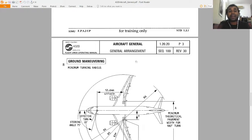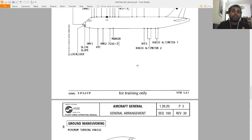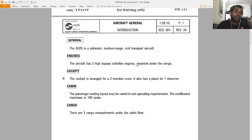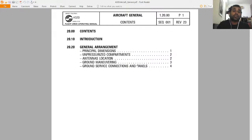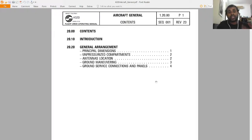Before you do your type training, you can use this FCOM to get some ideas about the systems. This FCOM was also given to me by my lecturer during my own type training, and he told me it is the best option to learn about aircraft systems. I will share this information with you so you can build a good knowledge base.